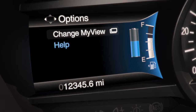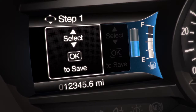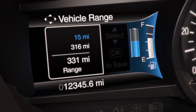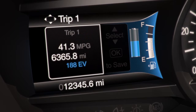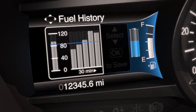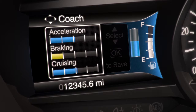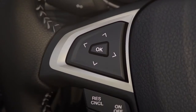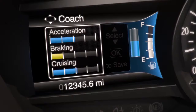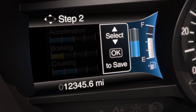From here, simply use the up or down arrows to view the available content, like vehicle range, trip one and two, fuel history, coach, etc. And use the right and left arrows to move between the left and right columns.